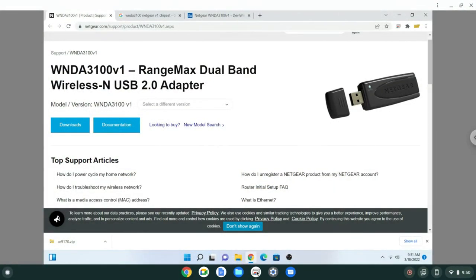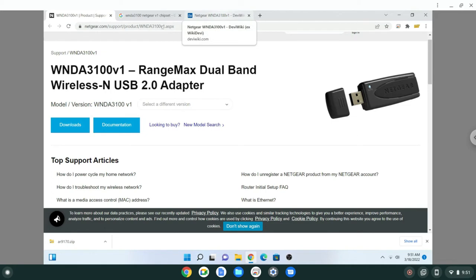Today I'll be showing you an issue I had with my first generation WNDA 3100 RangeMax dual band wireless N USB adapter. It's very old, I don't know how old it is, but it's really old.